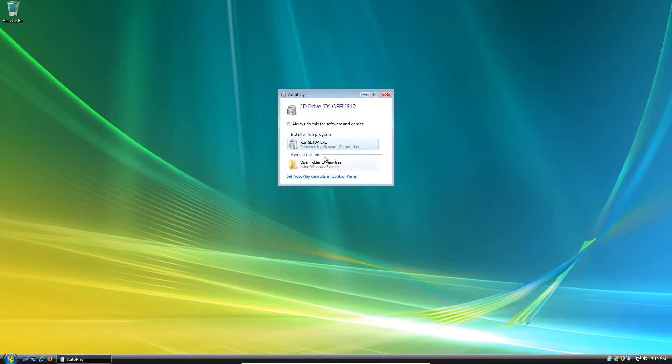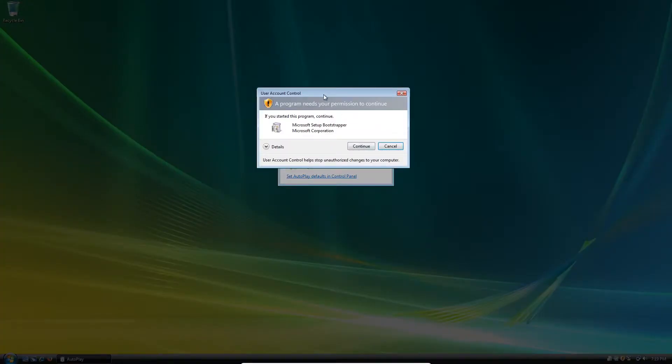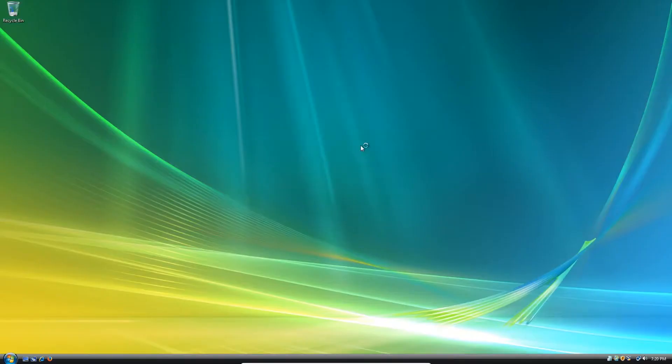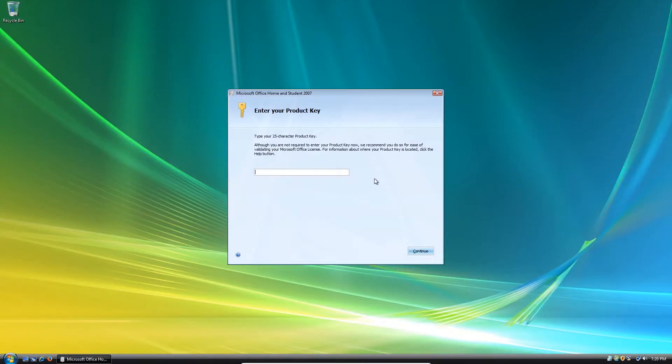And then here's the Autoplay CD Drive D variable, Office 12. So we're going to run the setup. And here's user account control saying that you need permission to continue. So click continue. And here you go.